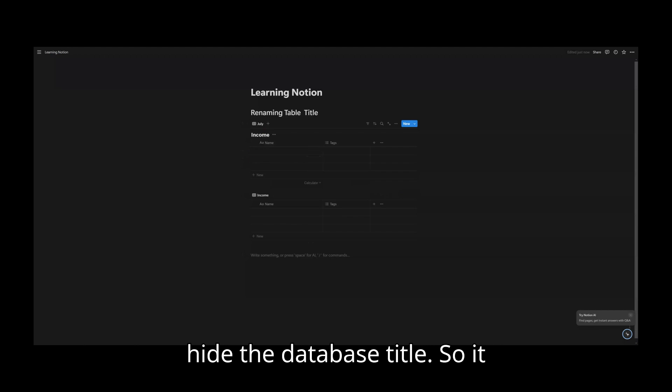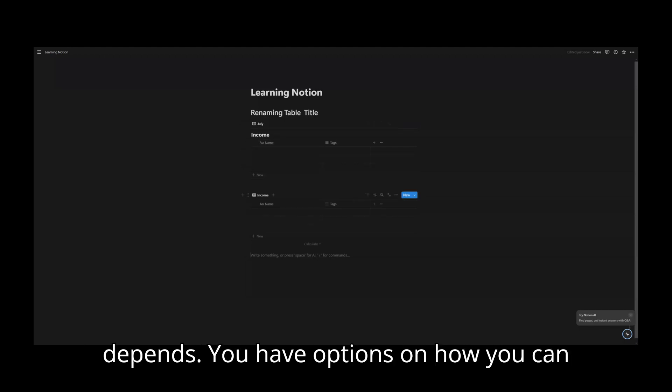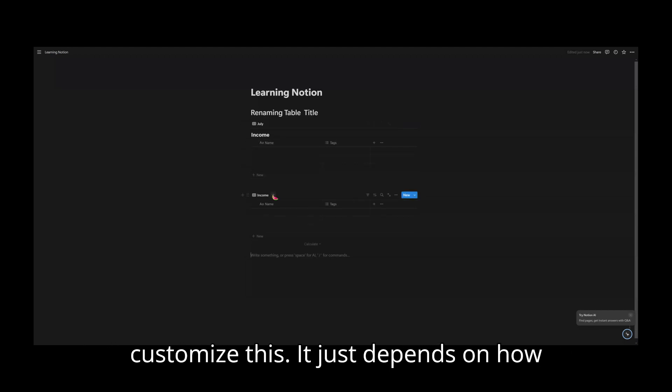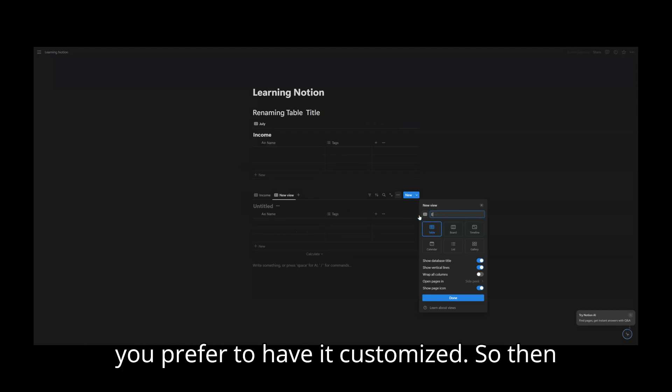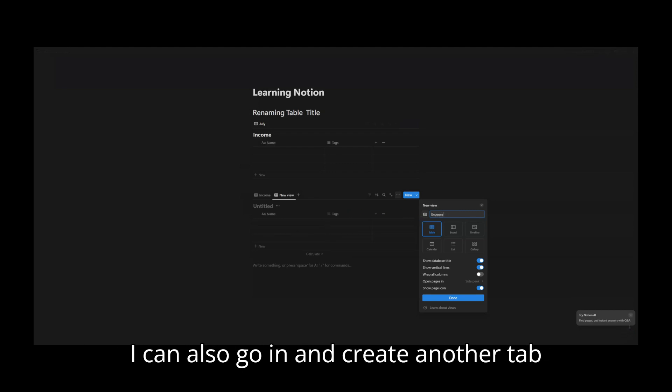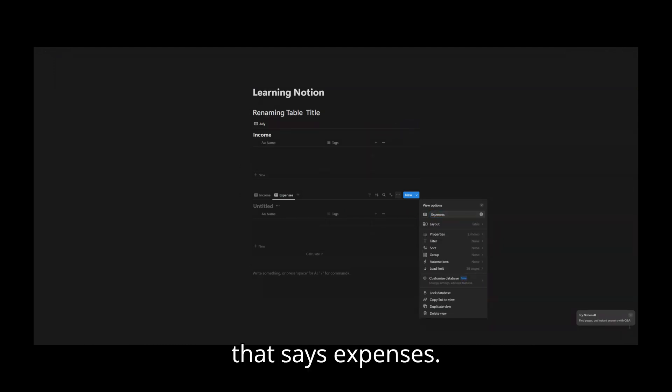So it depends. You have options on how you can customize this. It just depends on how you prefer to have it customized. So then I can also go in and create another tab that says expenses.